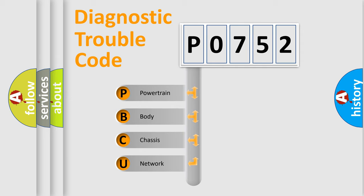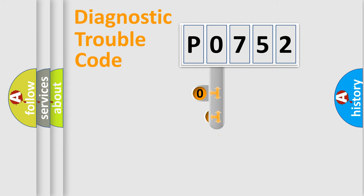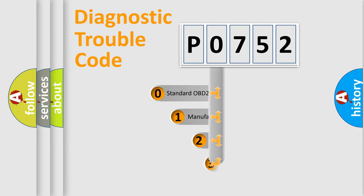We divide the electric system of the automobile into four basic units: powertrain, body, chassis, network. This distribution is defined in the first character code.